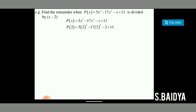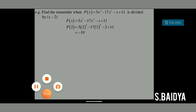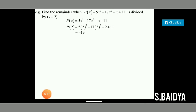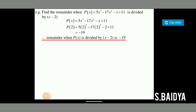We have p(x) = 5x³ − 17x² − x + 11, so we find p(2): p(2) = 5(2³) − 17(2²) − 2 + 11. By simplification, the value evaluated at 2 equals −19. Therefore, when p(x) is divided by x minus 2, the remainder is −19.